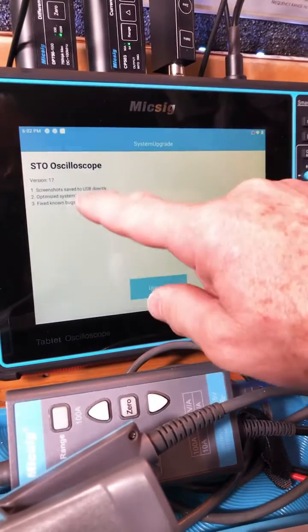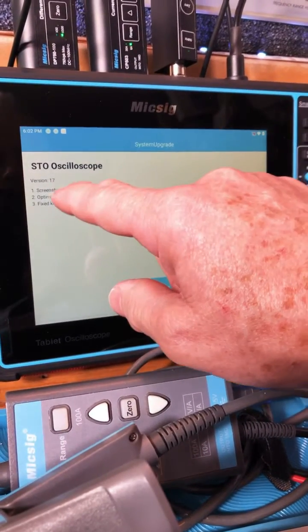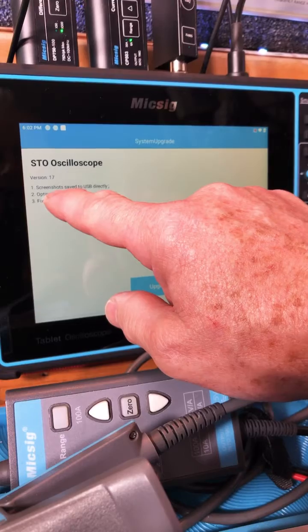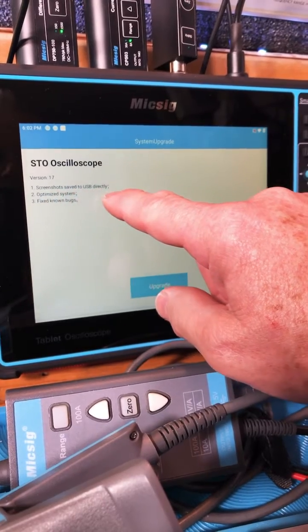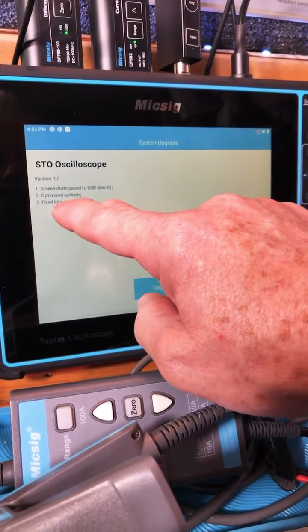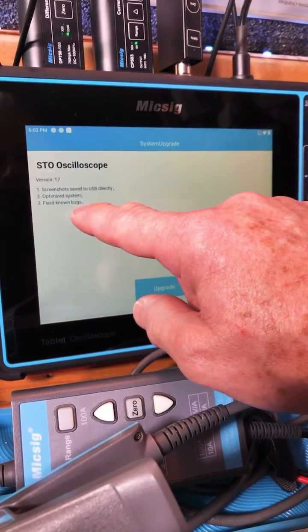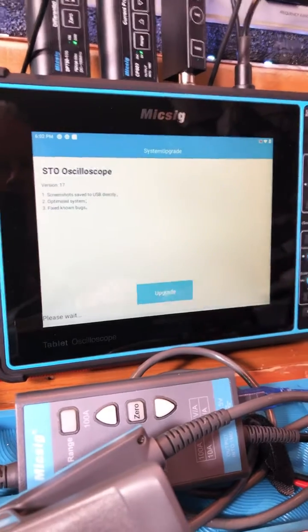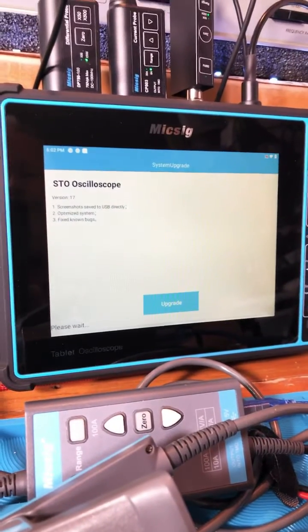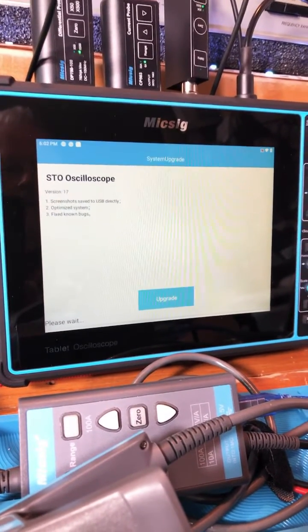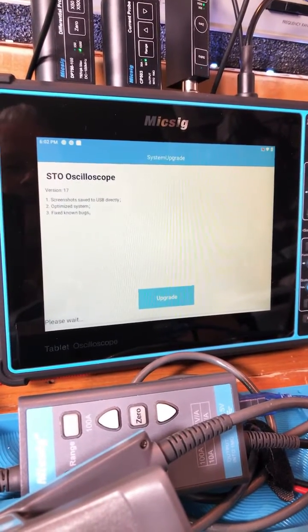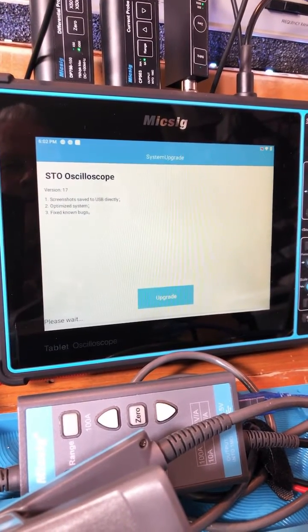Version 17: screenshots saved to USB directly, optimized system, fixed known bugs. So if I say update, all right.